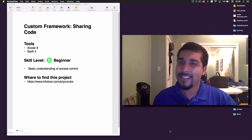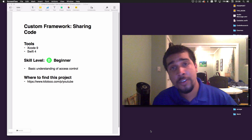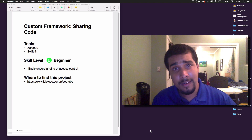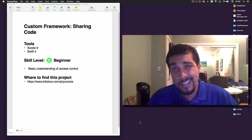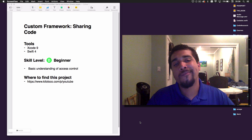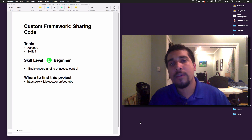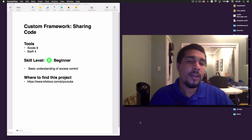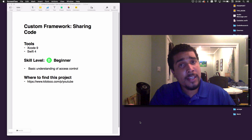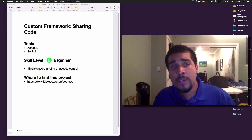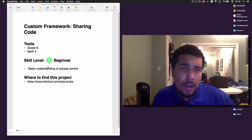Hey, it's your boy Kilo Logo and today we're going to be going over some custom frameworks and I'm going to be showing you how to share some code. The reason I chose this particular topic — it isn't too heavily Swift-related, you could technically do this in Objective-C too — is because we got to start sharing code, help other people out, and start looking into open source. The tools we're going to be using are Xcode 9, Swift 4, and the skill level is beginner.